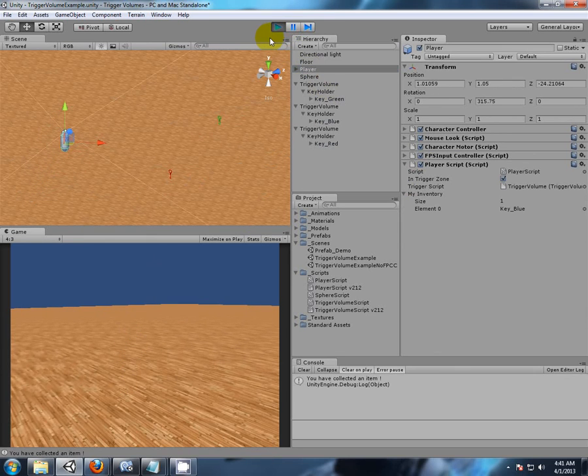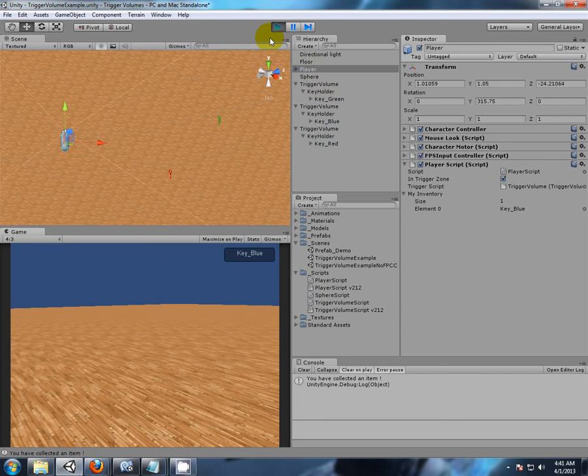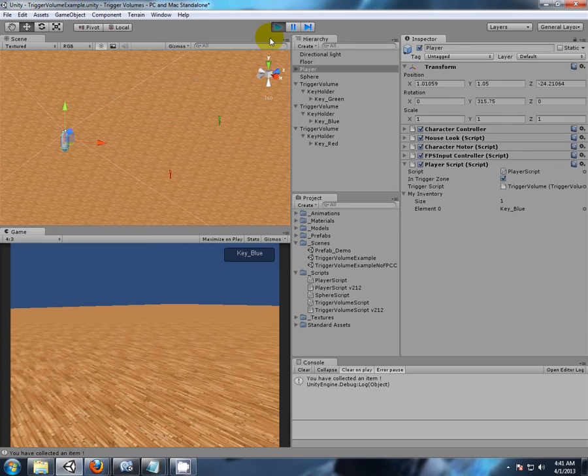So let's just highlight the player there, and let's just go and pick one thing up. Pick that up, when we have an item, and then if I hold the tab, there we have it, key blue, and we go to the tab, we can see what we have in our backpack.